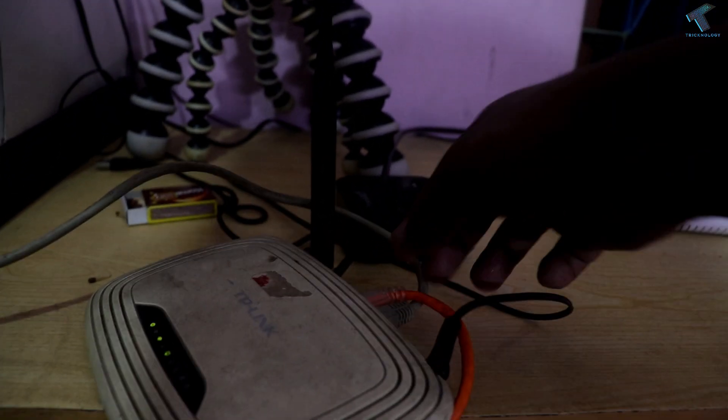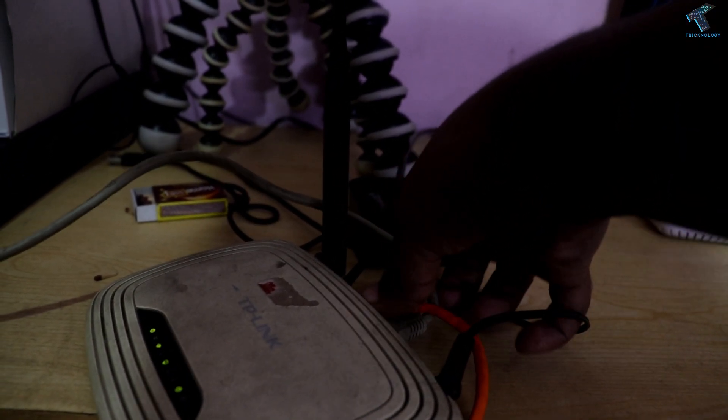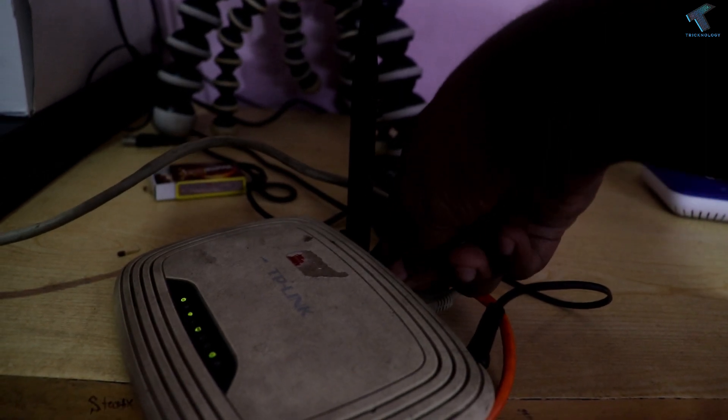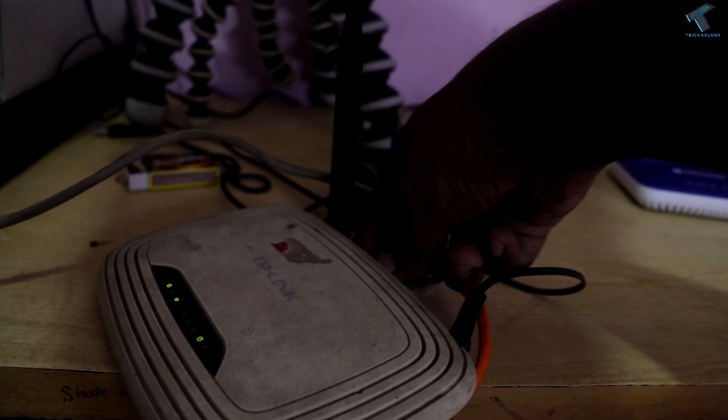What I have to do is disconnect this cable from the router. Now, as you can see, I'm directly connecting my PC LAN cable to the fiber optic converter.